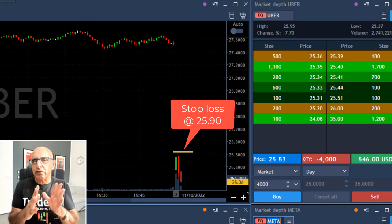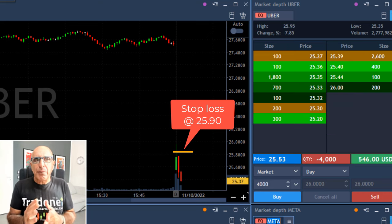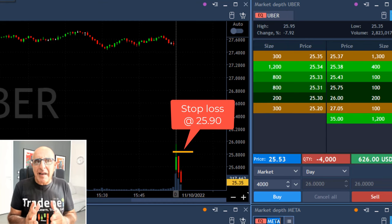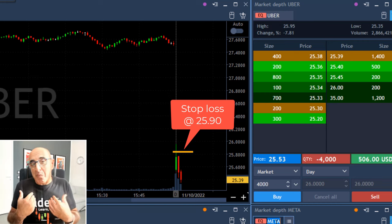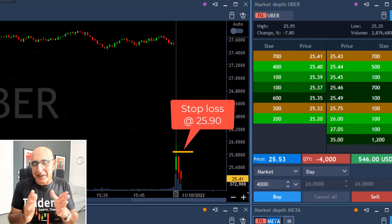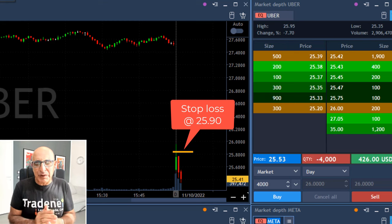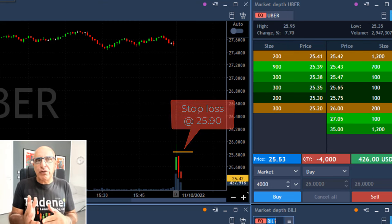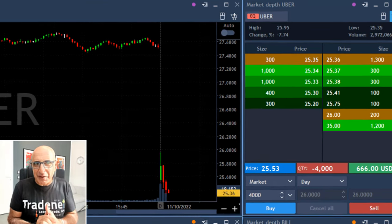You don't want to be there because your stop loss could be huge. So I'm going to stop it just in case it moves over $25.90, which means I've got approximately a 40-cent stop loss. According to my system — a one-to-one risk reward, which is usually the system I'm using — my target should be $25.10. So I'm looking for a 40-cent target and a 40-cent stop loss.